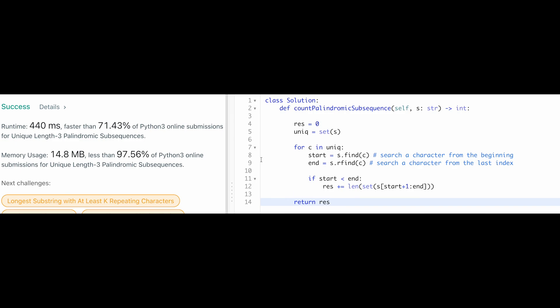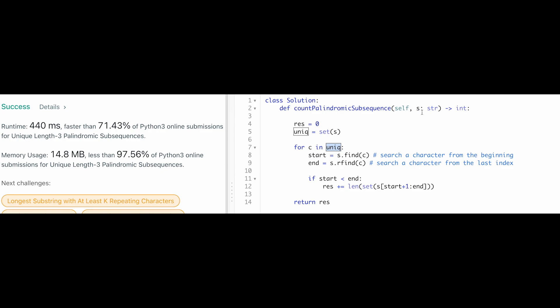And the time complexity of this solution should be a order of 26 of n. So 26 is a number of alphabet. Because potentially, this unique has 26 characters. So that's why this for loop possibly execute of like 26 times. And we search character in the string. So that's why order of 26 of n.